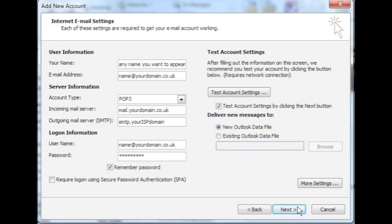For incoming mail server, enter mail.yourdomainname.co.uk or .com depending on what you have got. That's M-A-I-L dot your domain name. For example, our domain name is pixsync.net, so we would enter mail.pixsync.net.